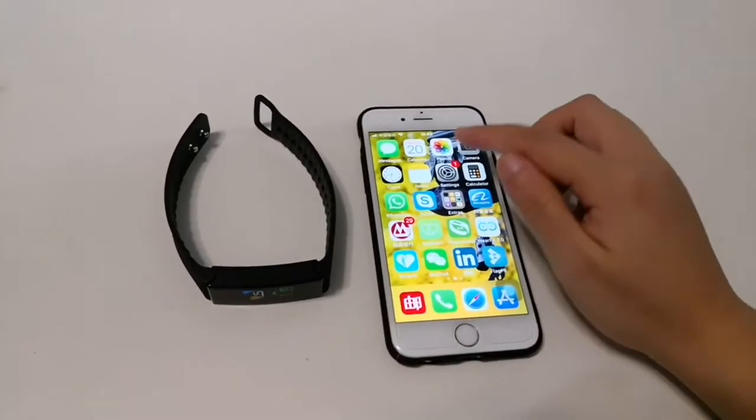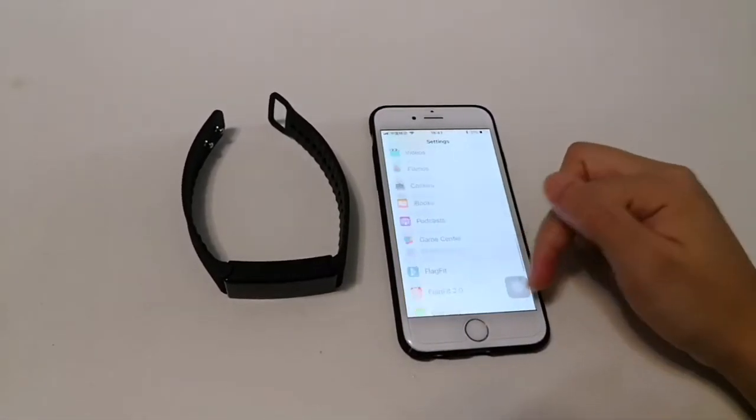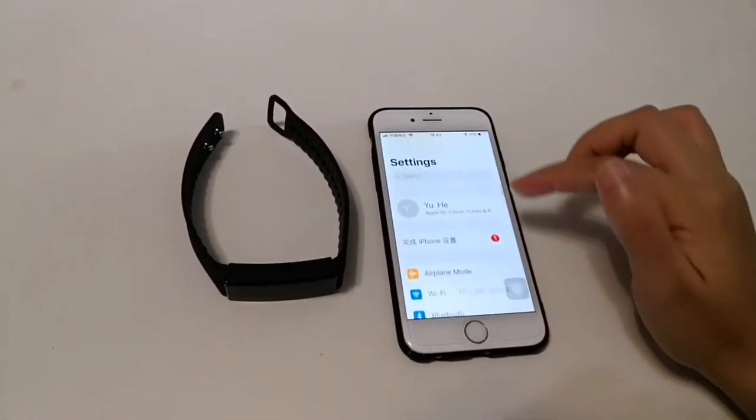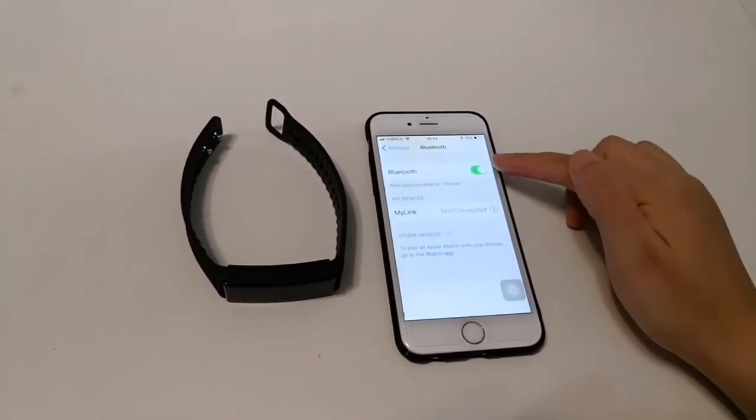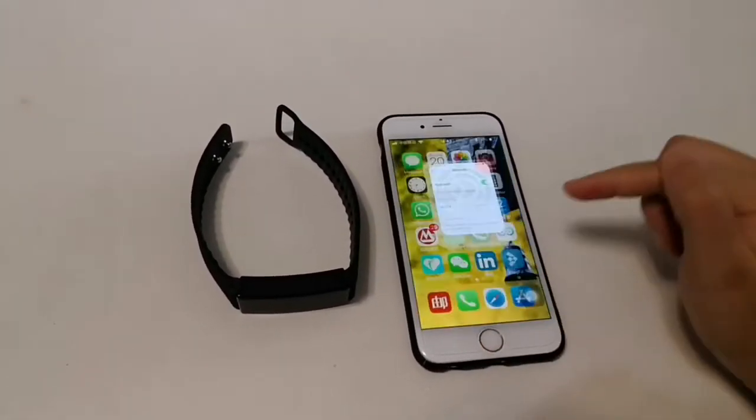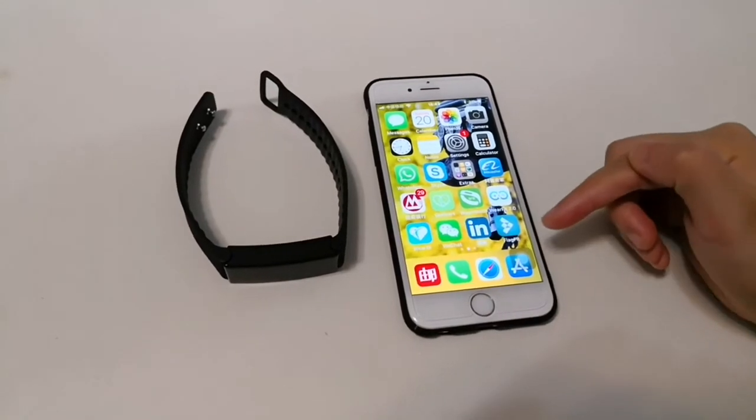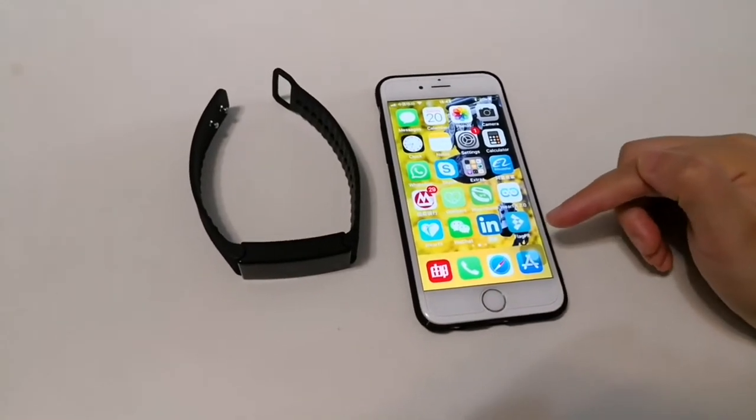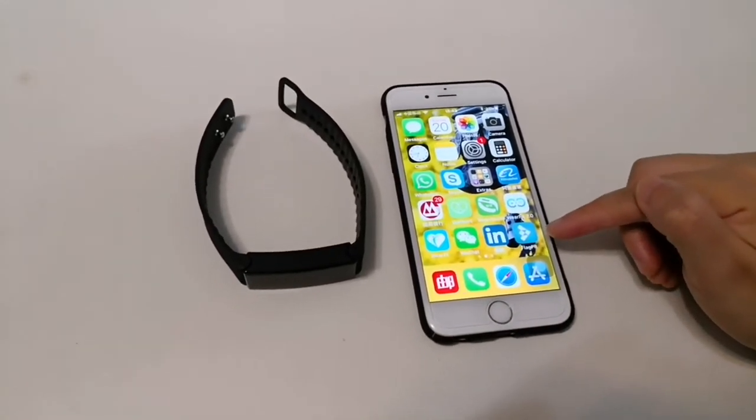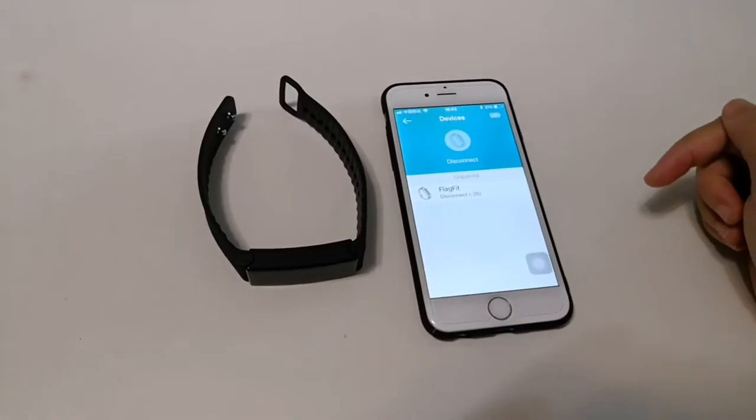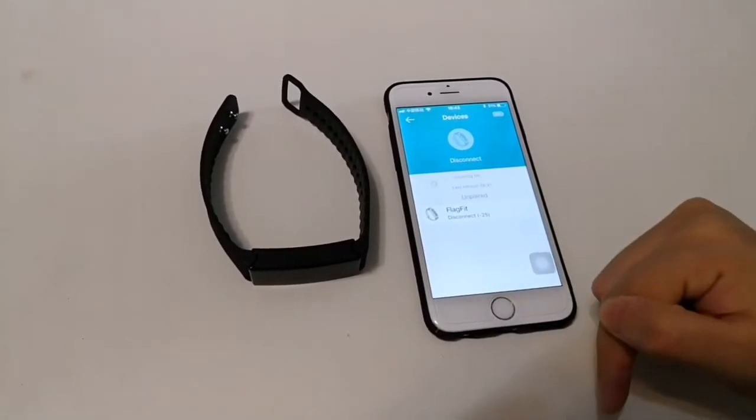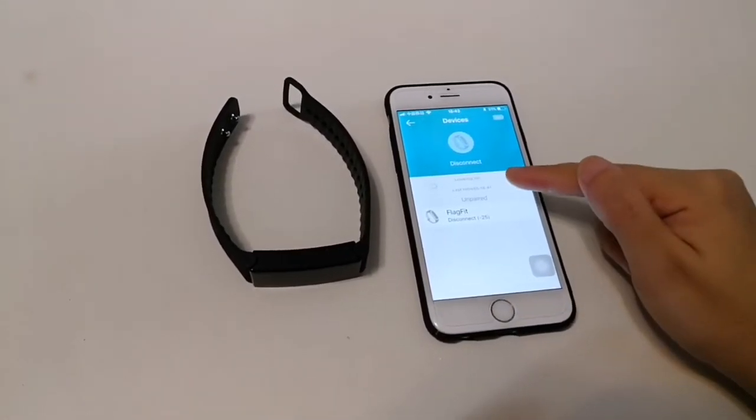At first, we need to turn on the Bluetooth in the smartphone. Download the application FlagFit from Google Play and App Store. Pull down the device for scanning.